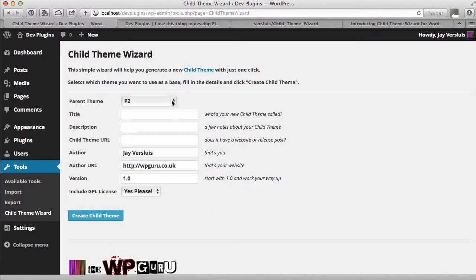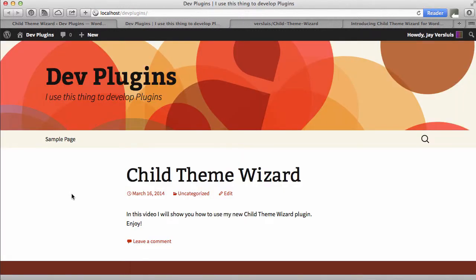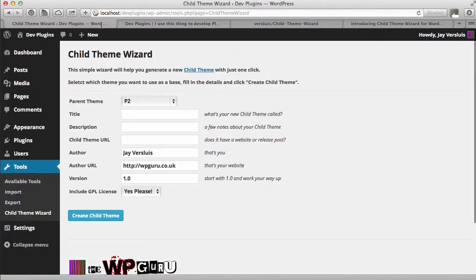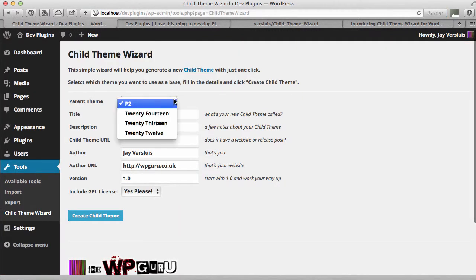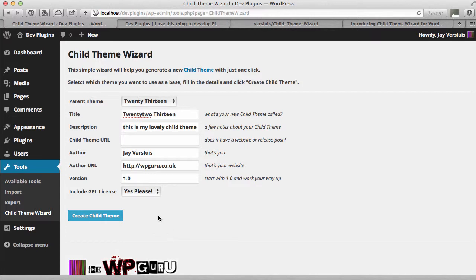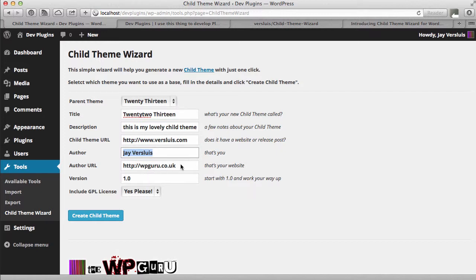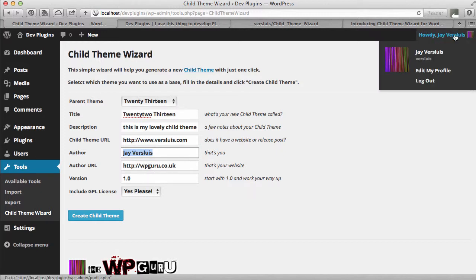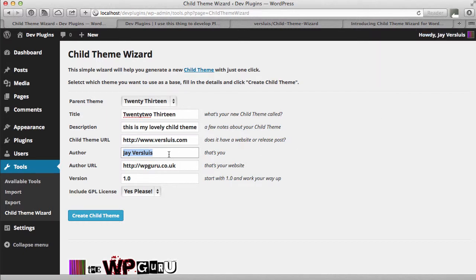You pick a parent theme. In my case I've got the 2013 vanilla theme right here. So I'm going to pick that from the list 2013. I can give it a title and I can add a description here. If the theme has a URL I can add that here as well. Author and author URL, well that's me and my website. They're pre-populated from my WordPress profile from the website that I'm currently running this from but they are all editable as well. And the version starts at 1.0 but you know put in anything you like.